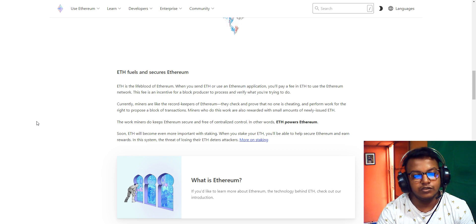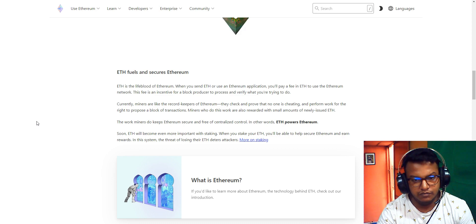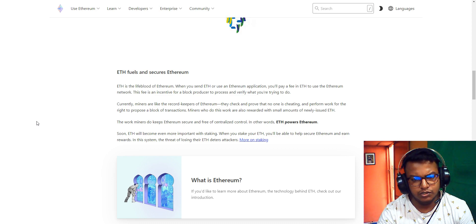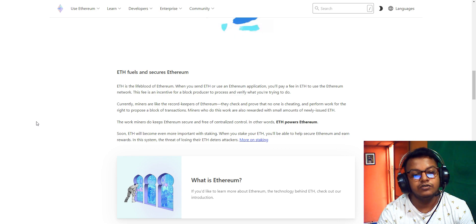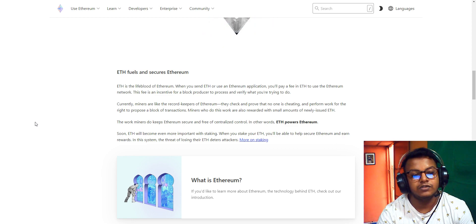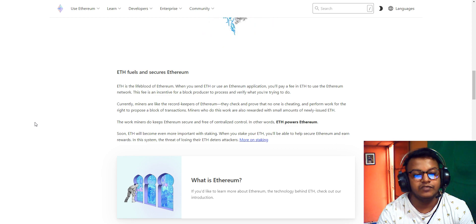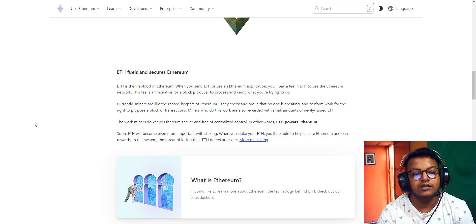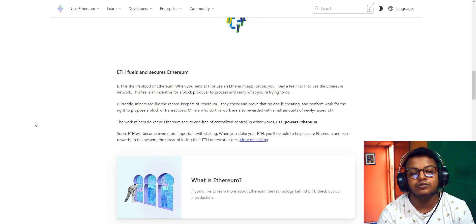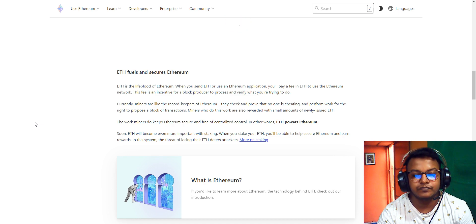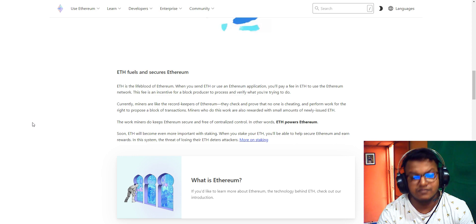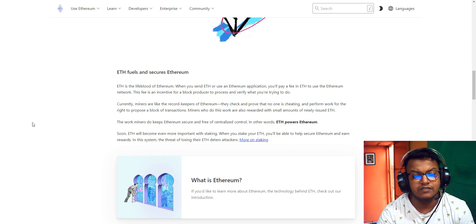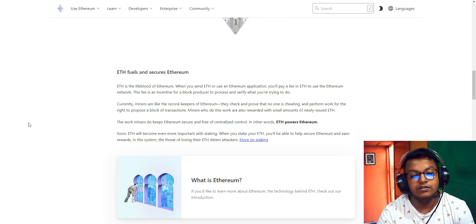Miners who do the work are also rewarded with small amounts of newly issued Ethereum. The work miners do keeps Ethereum secure and free from centralized control. Ethereum powers the network, so Ethereum will become even more important with staking. When you stake your Ethereum, you'll be able to help secure Ethereum and earn rewards. In this system, the threat of losing your Ethereum deters attackers.